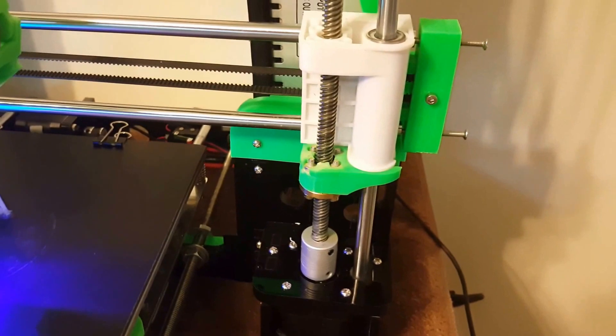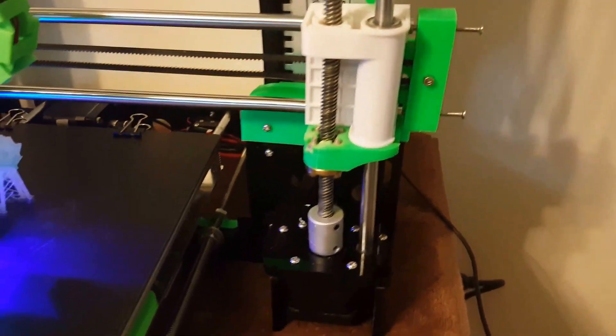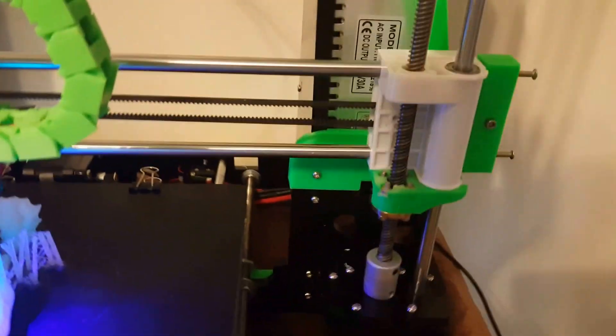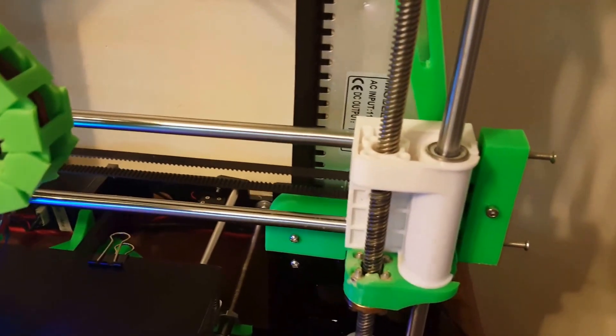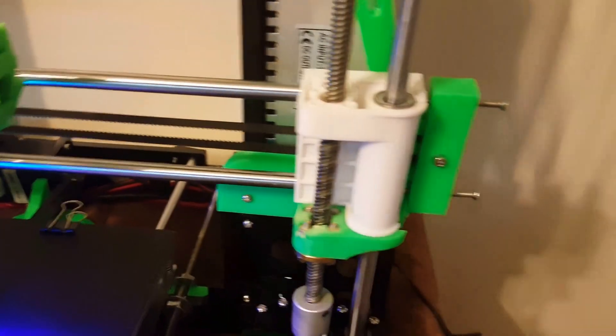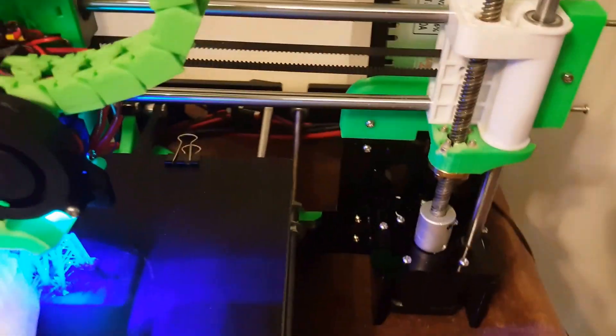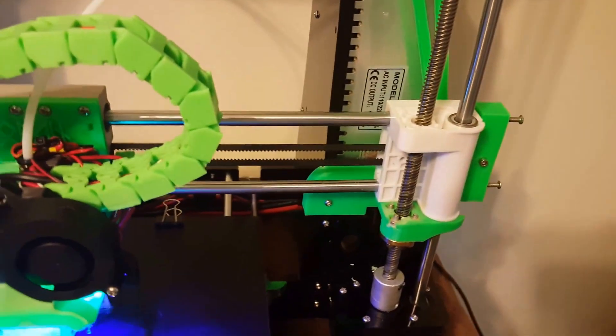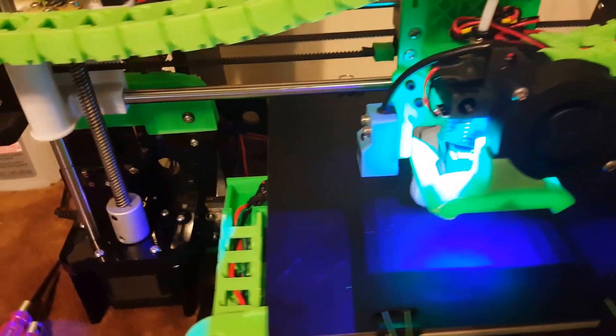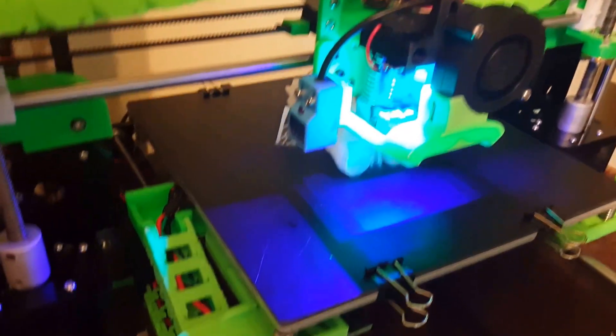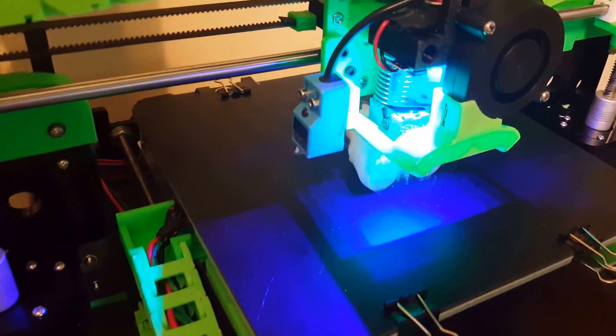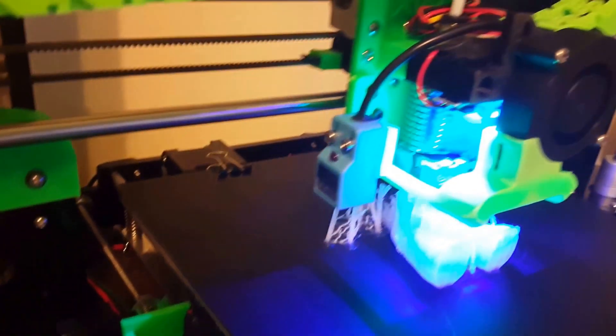I also had to do this for the z-axis where the rods didn't really line up just right and it would bind, so that freed that up. And then I've got the E3D v6 hot end.